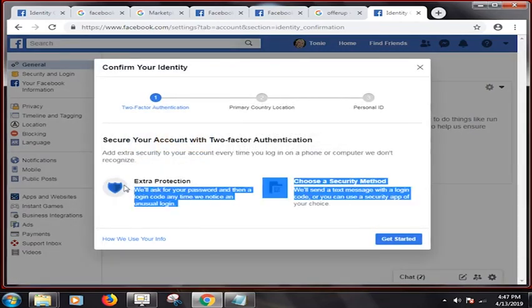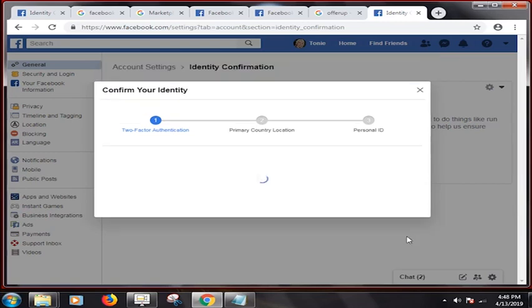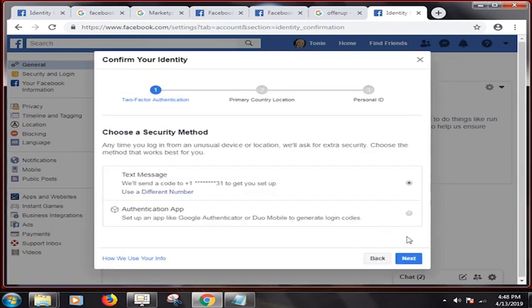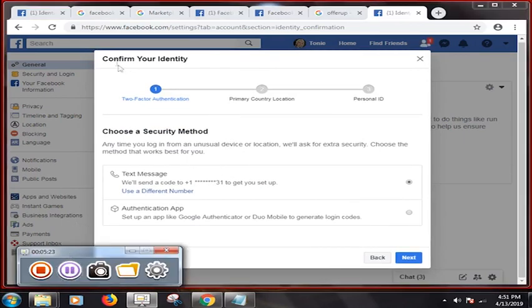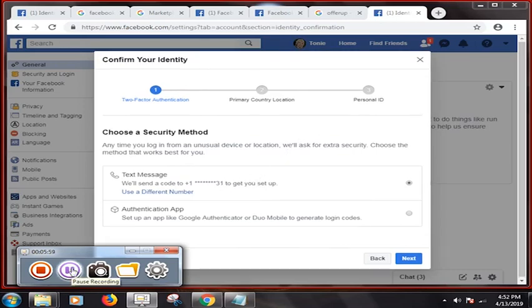We'll ask for your password and then a login code anytime we notice an unusual login. Choose a security method - we'll send a text message with a login code or you can use a security app. Okay, that's what they're trying to do is just verify the information. They're going to send me a text here once I click next, and then I'm going to have a number that I got to enter. But most likely that's why she does not see the marketplace up here.